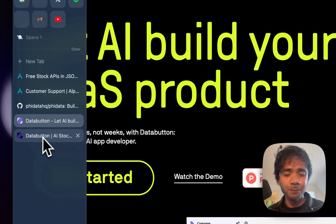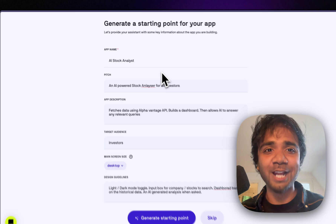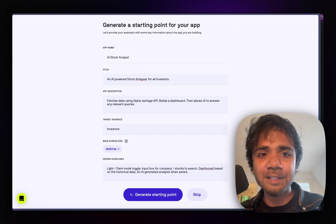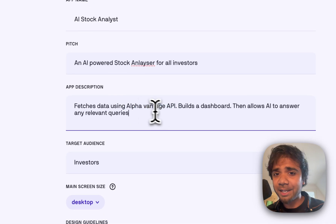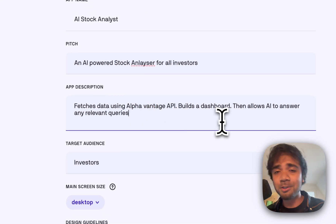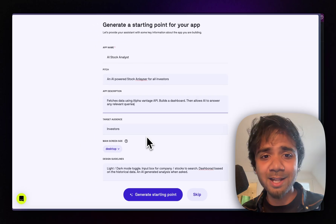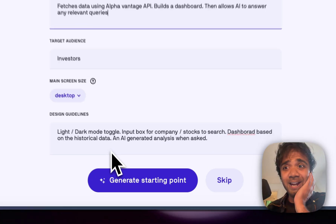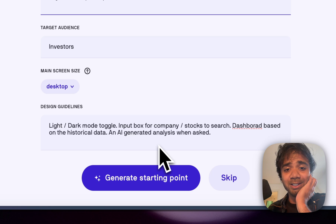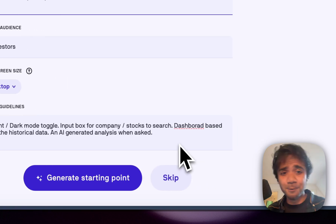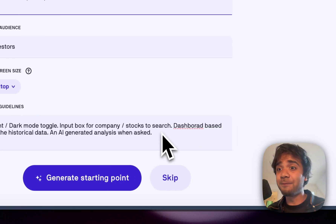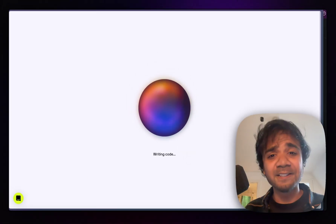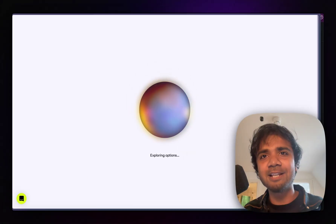I'll quickly start with an app I've been thinking of building for a while — it's called AI Stock Analyst. The idea is that you fetch data using the Alpha Vantage API, build a dashboard with it, and then allow the AI to answer relevant queries. It's mainly targeting investors and includes features like light and dark mode toggle, an input box, a dashboard based on historical data, and AI-generated analysis.